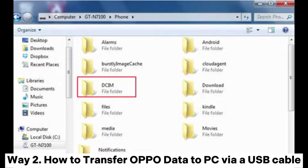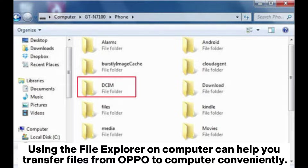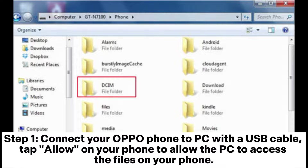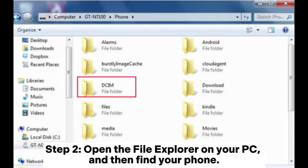Way 2: How to transfer Oppo data to PC via a USB cable. Using the File Explorer on your computer can help you transfer files from Oppo to computer conveniently, but it can only transfer limited file types like videos, audios, and photos. Step 1: Connect your Oppo phone to PC with a USB cable. Tap Allow on your phone to allow the PC to access the files on your phone.